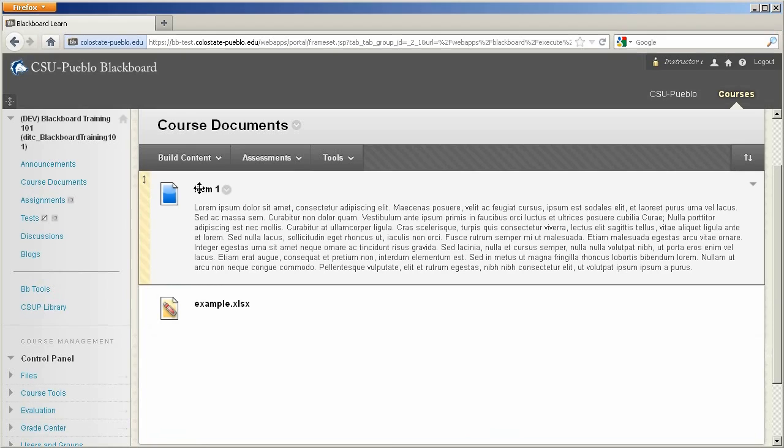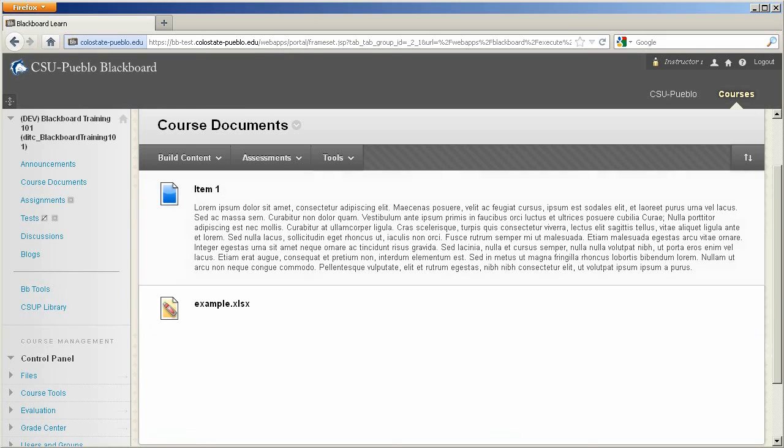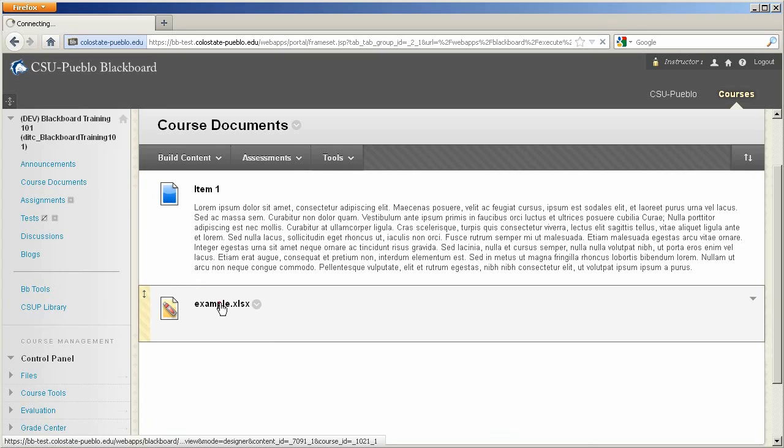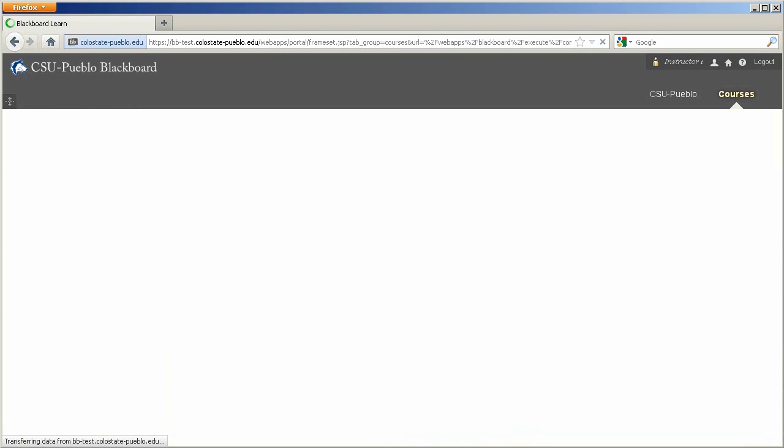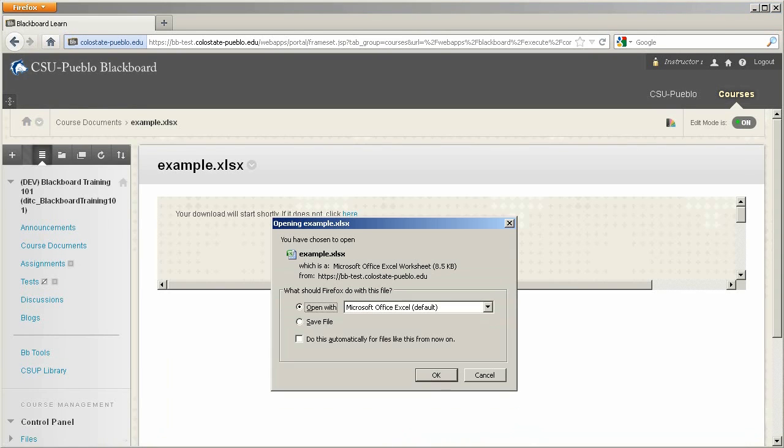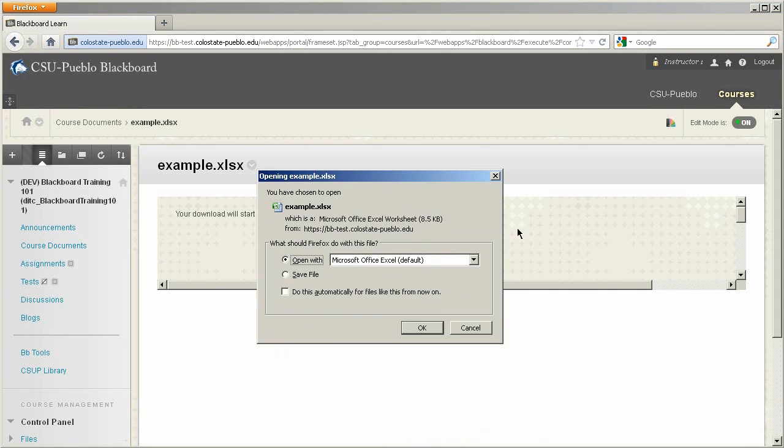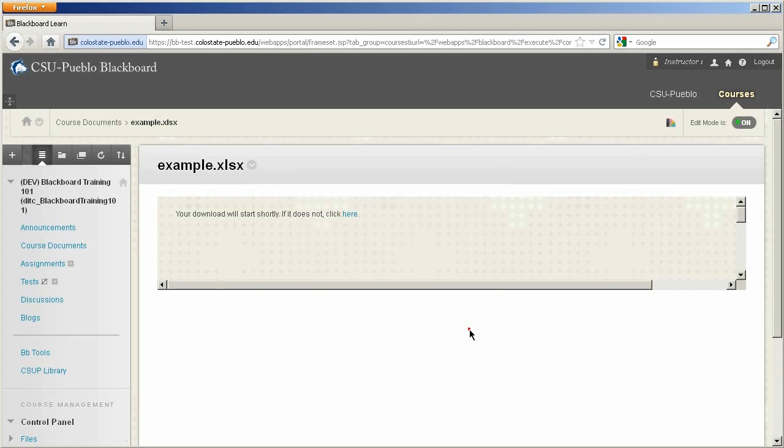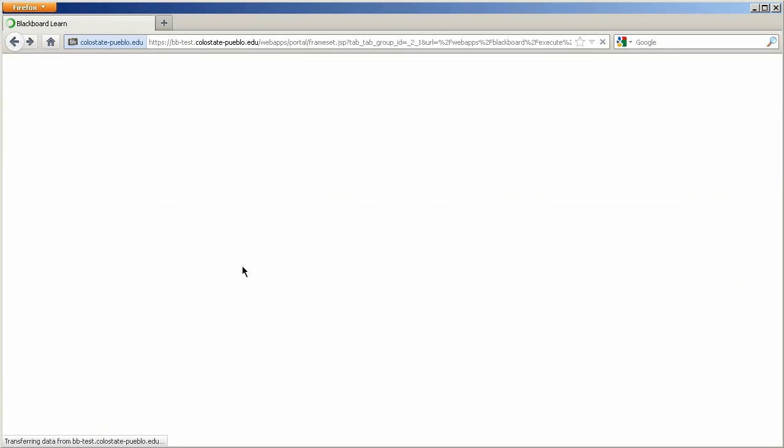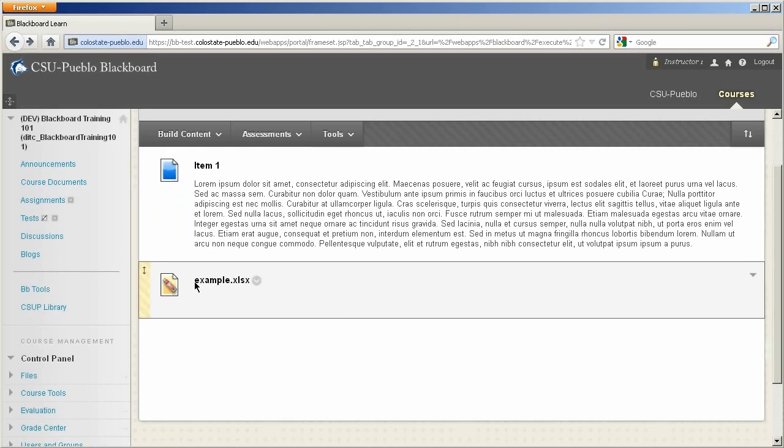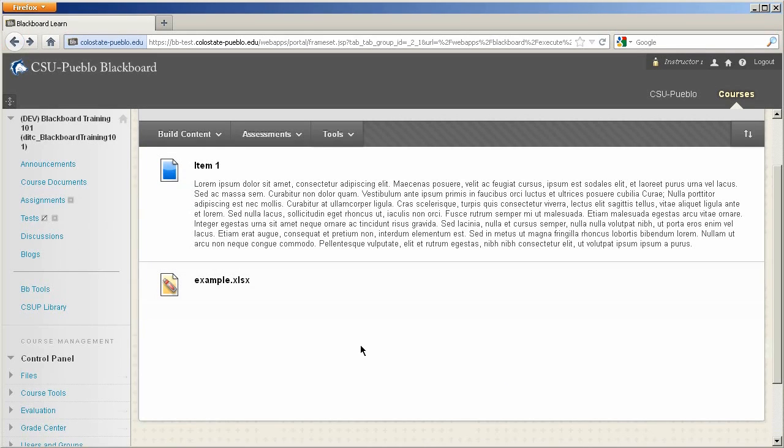So how it works is, I really can't do anything to this item other than read the content that's put in the text editor. But this file, I can click on the name, and it's going to bring up a dialog box, allowing me to download and look at that file.